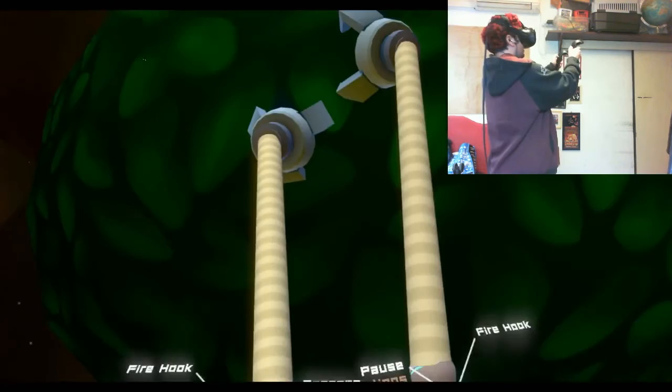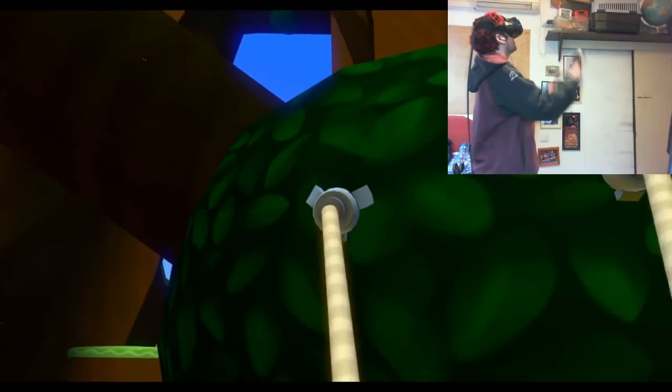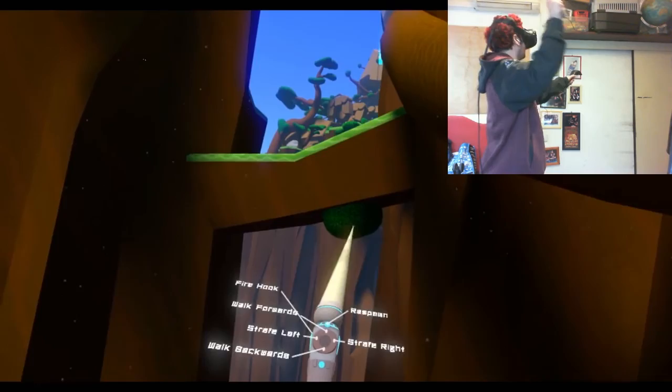Let me just get reacquainted with the controllers because I haven't played in so long. This probably isn't the best part of the level to showcase how awesome this game can be. But you know what? We'll make do.